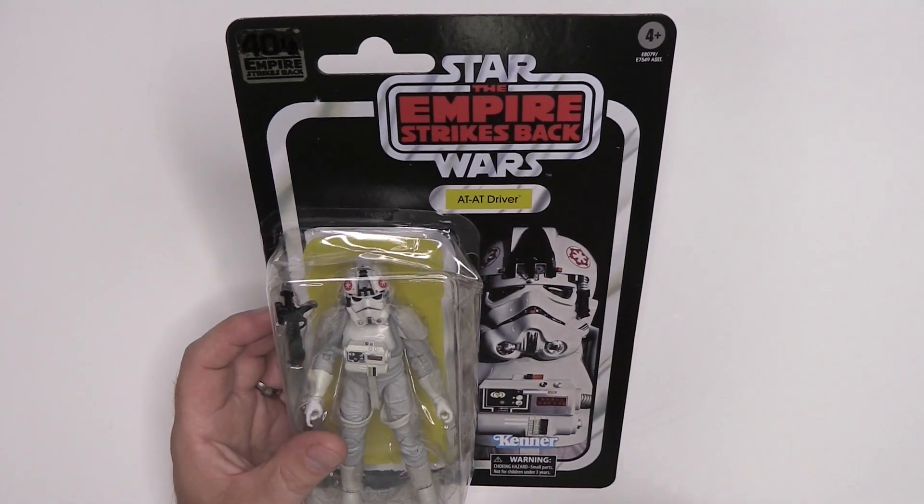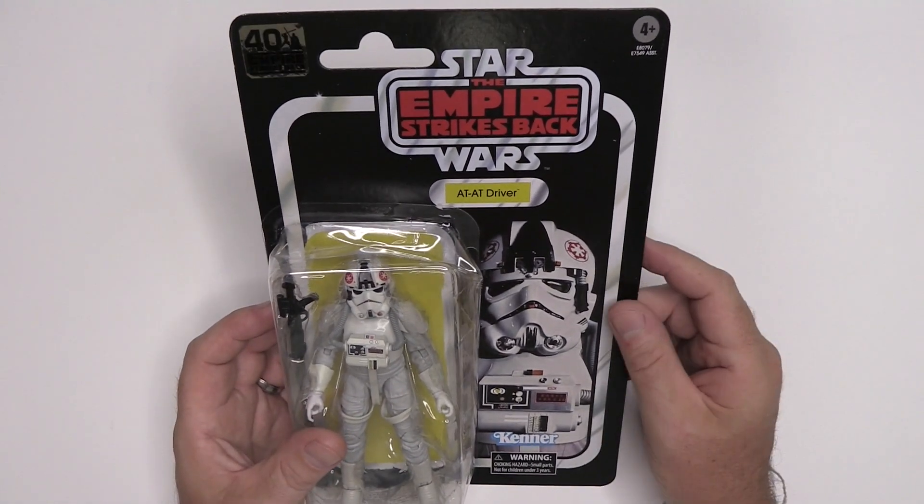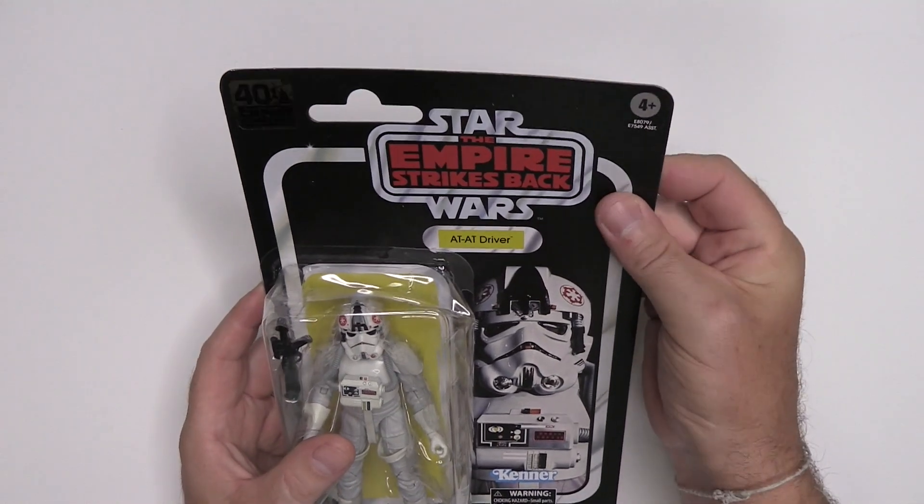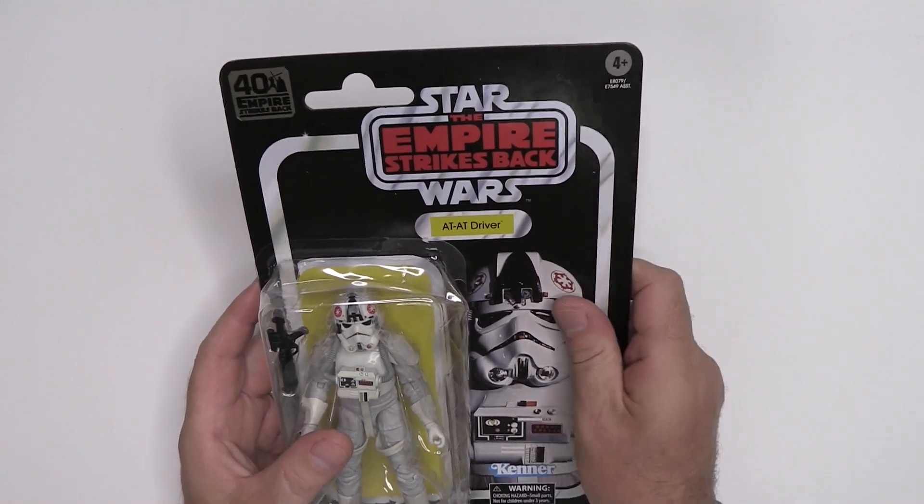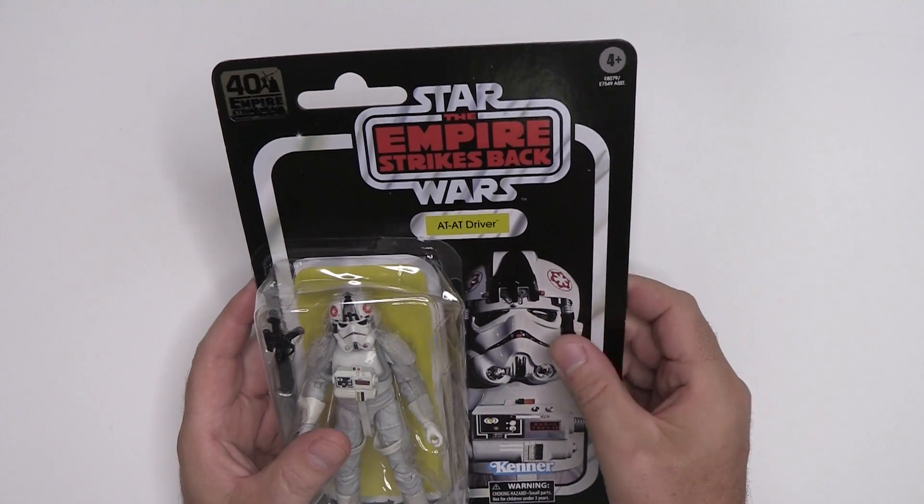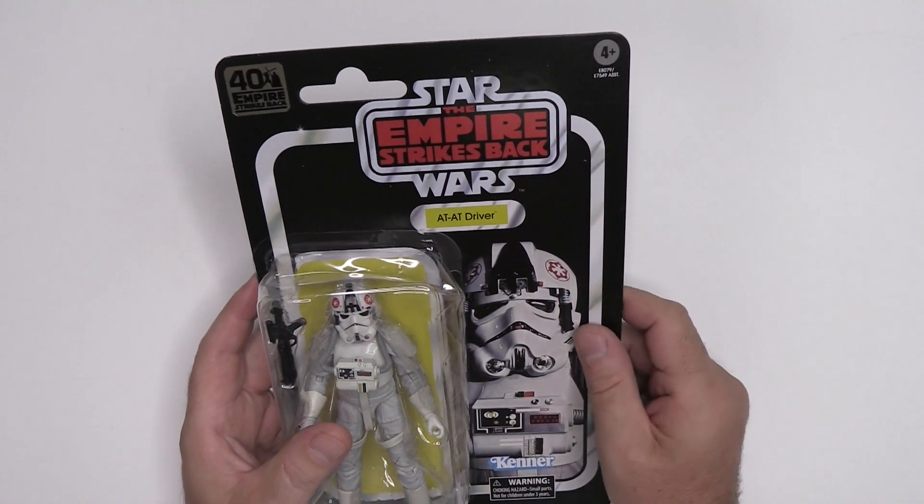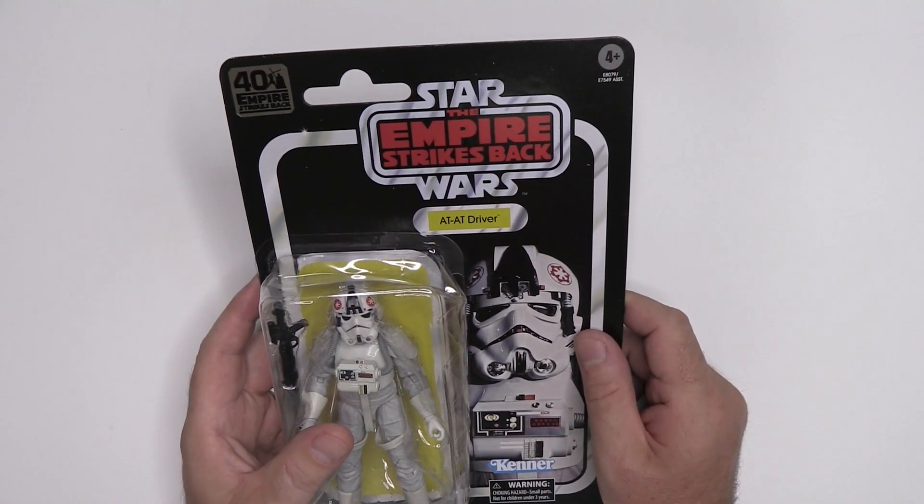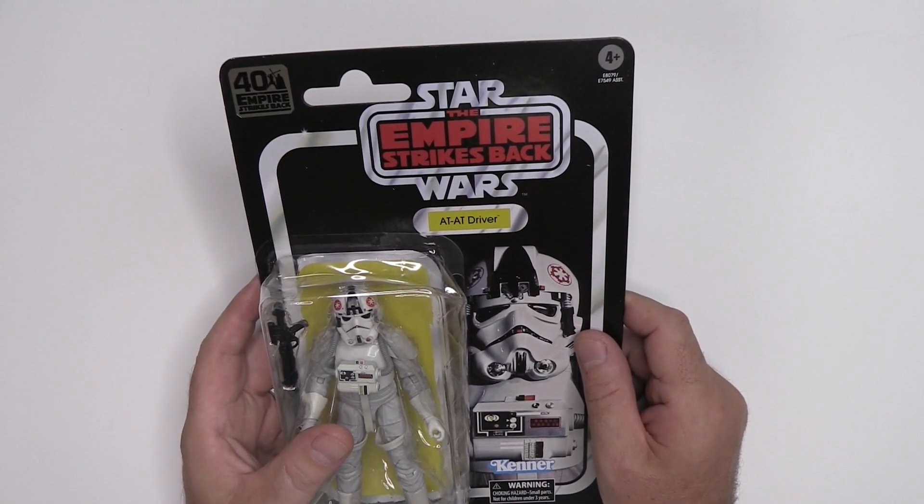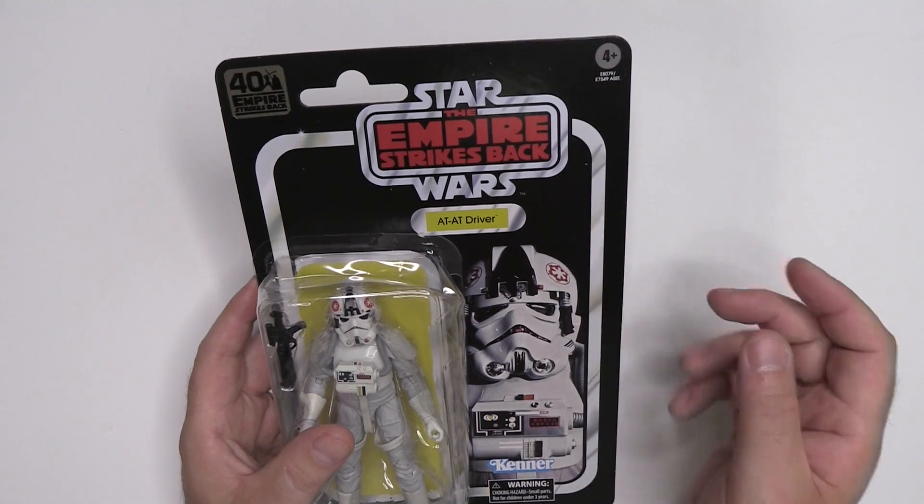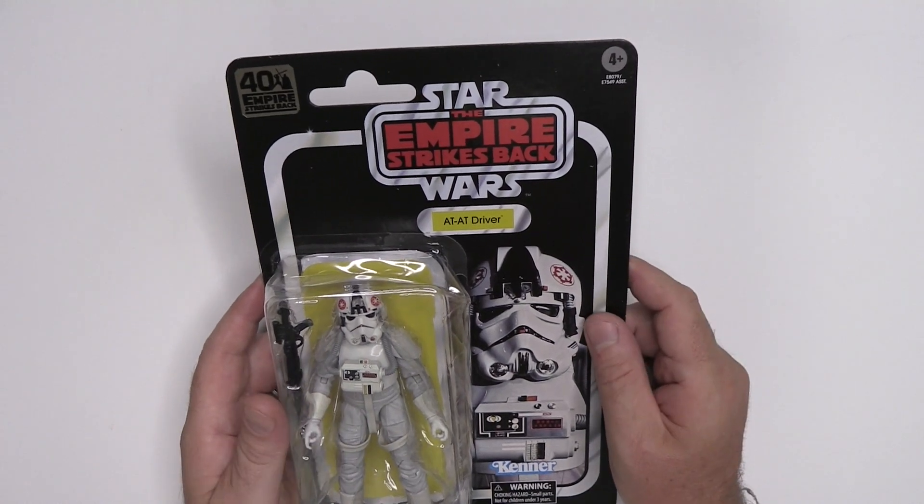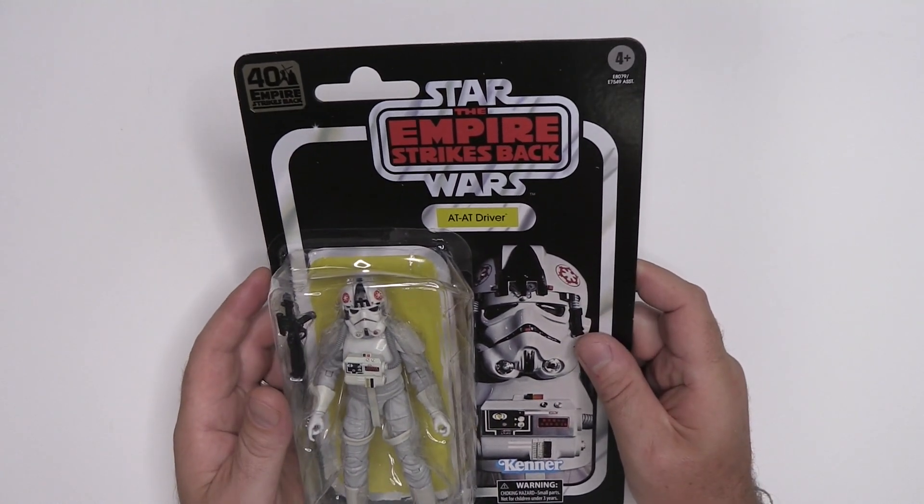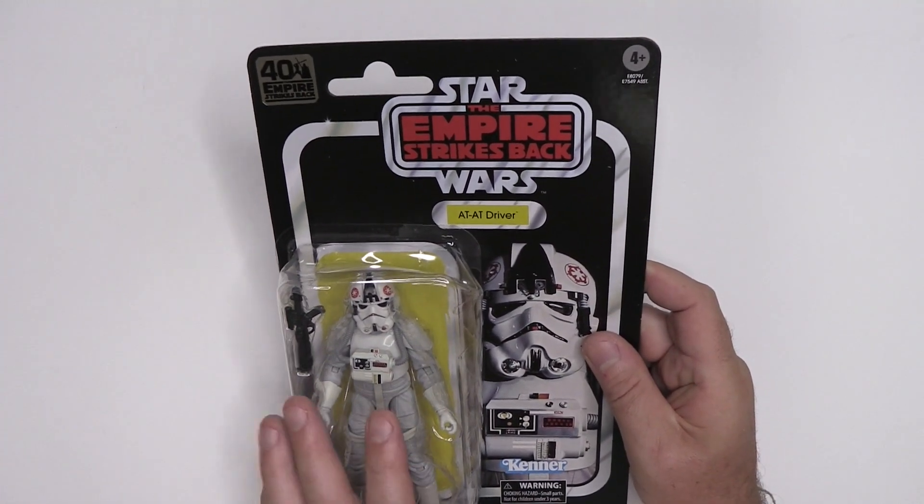Unlike the Retro Collection, the cardstock is perfect. It feels as it should feel, which clearly they have the stock. So why they didn't use this cardboard on the Retro Collection is just another of these mysteries.